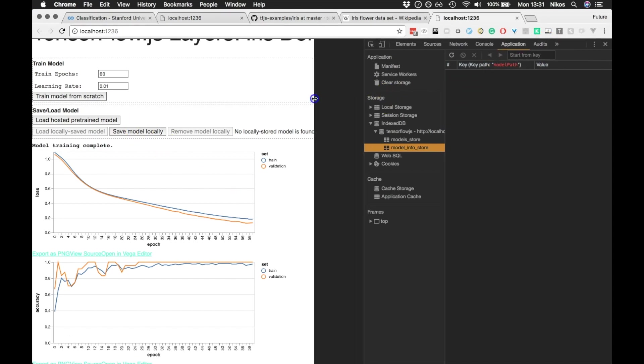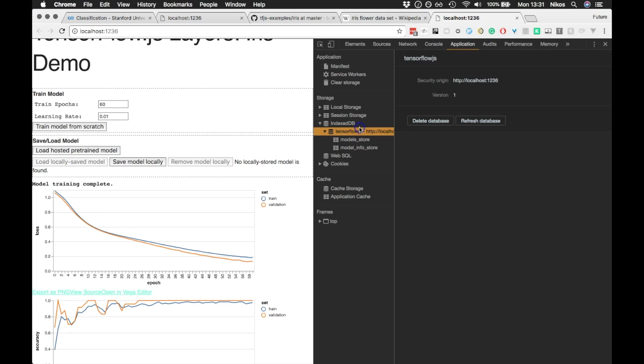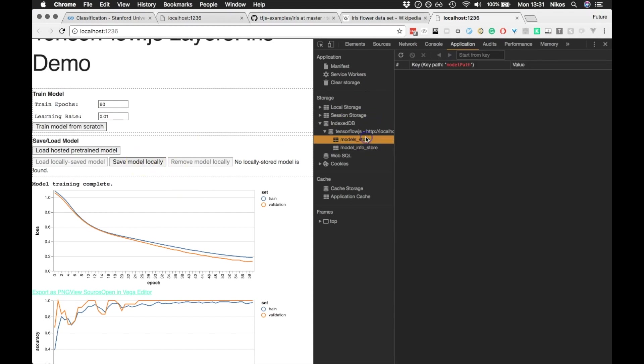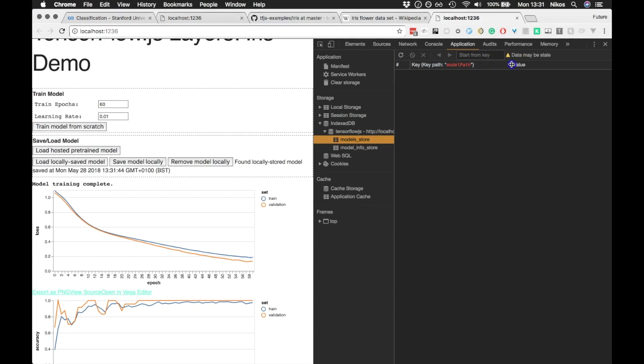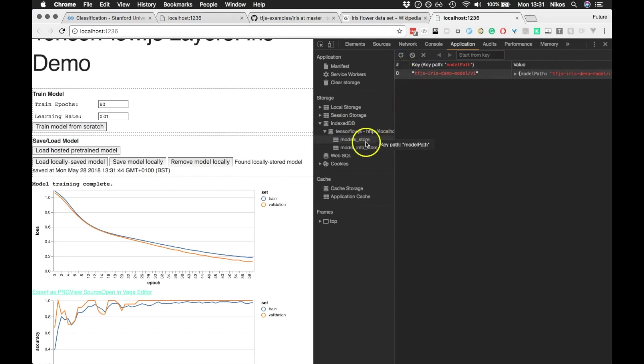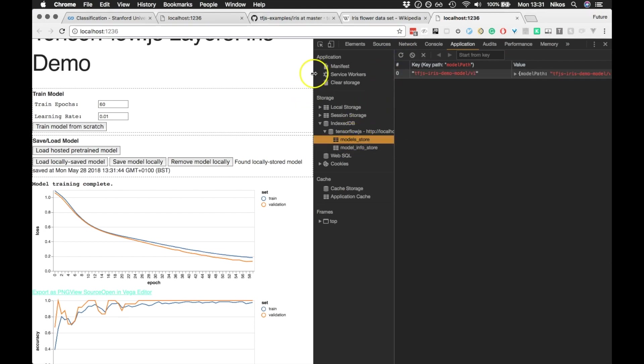And I want to see what this looks like when you save it into the IndexDB. So we click Save Model Locally, and I guess it's going to put some stuff in here. Let's refresh this. OK, there we go.